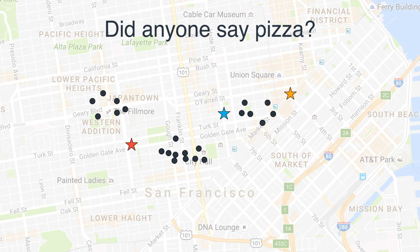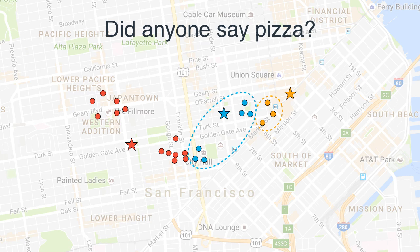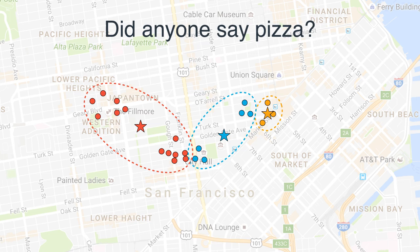The computer first locates three random points and puts three pizza parlors there. The first logical statement is: everyone should go to the closest pizza parlor. So we plot all the people going to the red, blue, and yellow pizza parlor based on which is closest. The second logical statement is: if all the red people go to the red pizza parlor, it makes sense to put it at the center of all those houses. So we move each pizza parlor to the center of the houses it's serving.